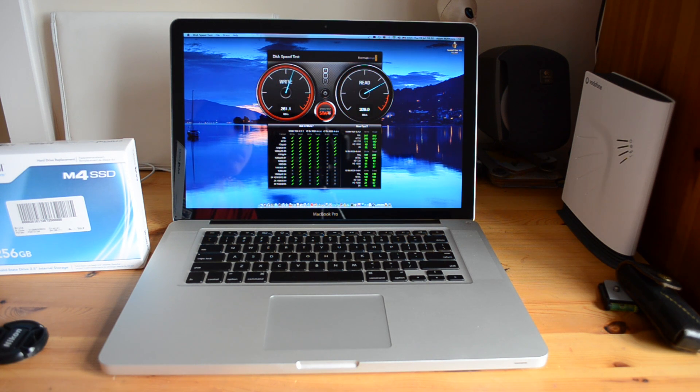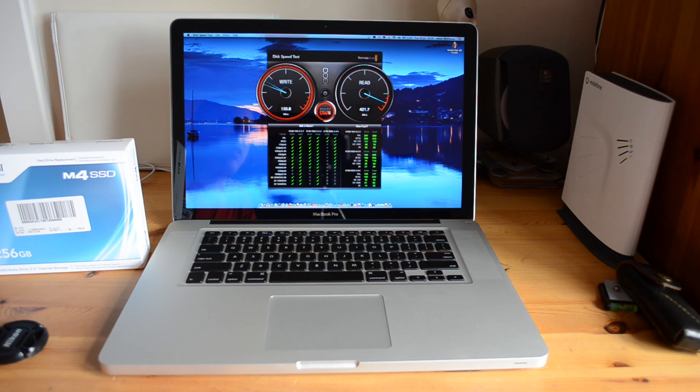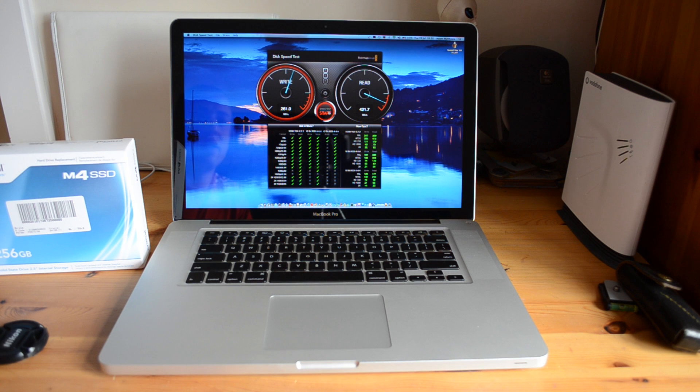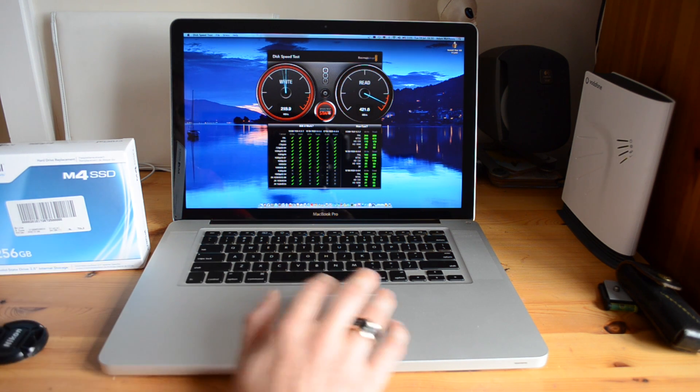Now if we were to compare this to a normal hard drive, you can actually see that it is a ridiculous amount faster than any normal hard drive. So that's just going to run away there and it will just keep testing that over and over and over again.